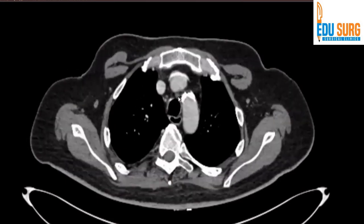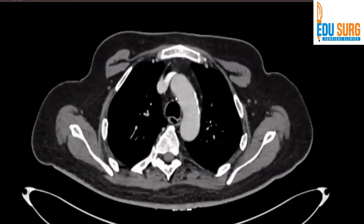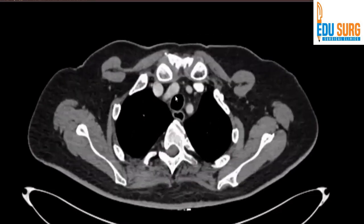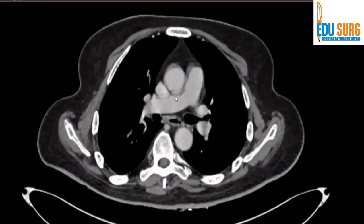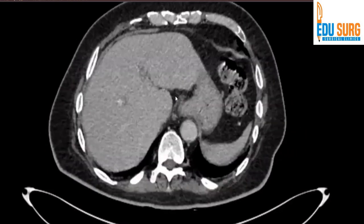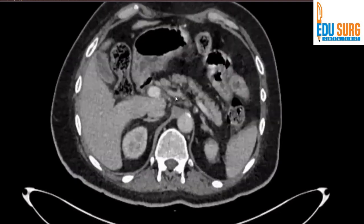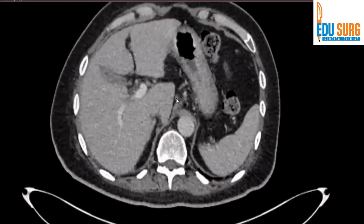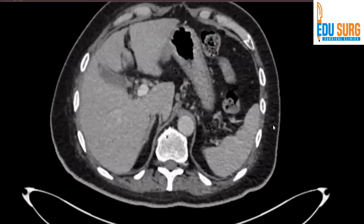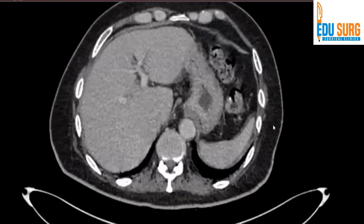Some other structures to note are lymph nodes. There is a pre-tracheal node — you can see a small node in this area. As we go down, there is a small node in the area of surgery. This is the node — it is a lesser curve node. So a lesser curve node is also present. The disease is bulky but the planes with aorta and cava are maintained.